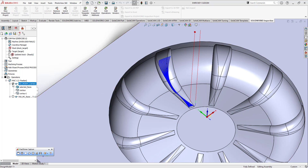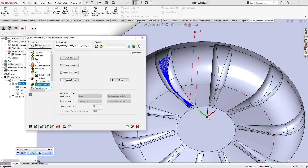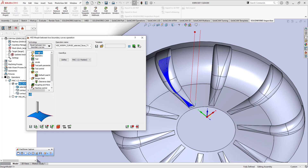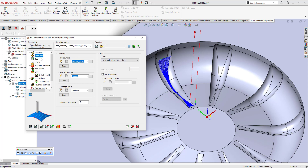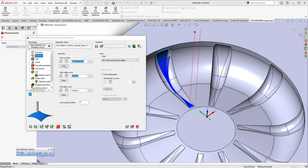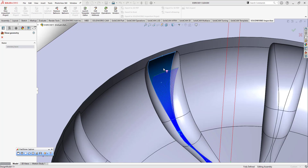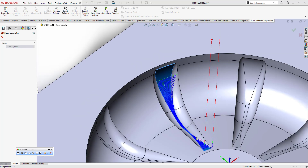When I double-click on my toolpath, we're going to see the surface high speed toolpath options. On the technology side, I prefer to use 'between two boundary curves'. On the geometry side, this is make one and position one as a coordinate system. I have only selected surfaces one, two, and three.